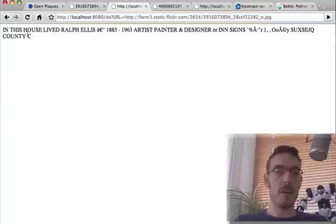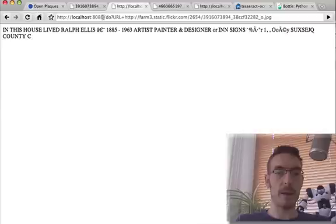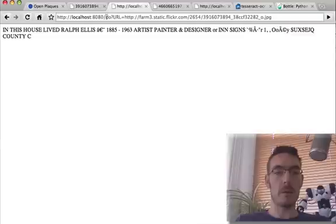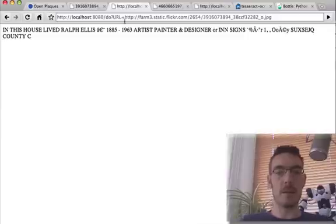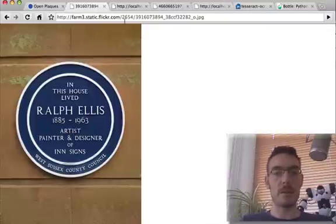If you look at the URL, you'll see the web server is running on localhost — just running on my local MacBook. There's only one argument to one URL, so the function internally is 'do.' The argument is URL, and I'm giving it the link directly to the image on Flickr.